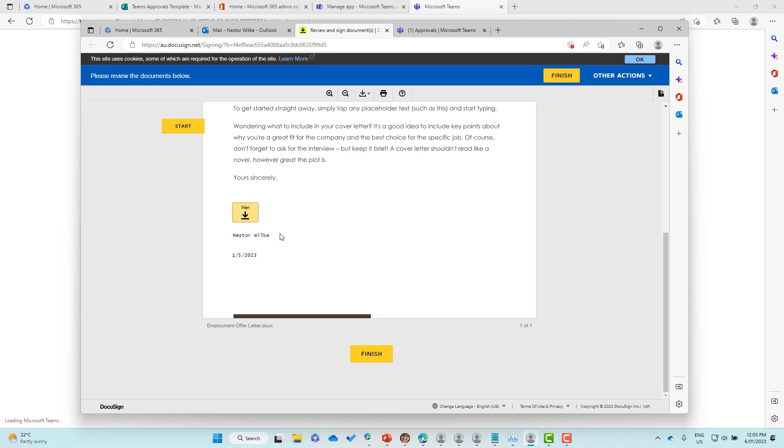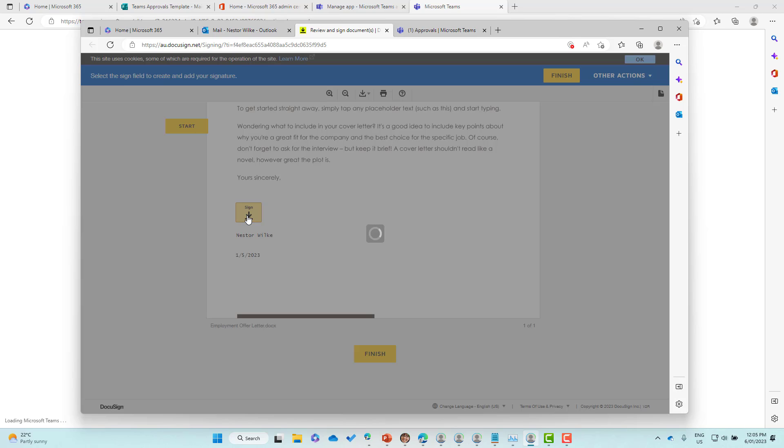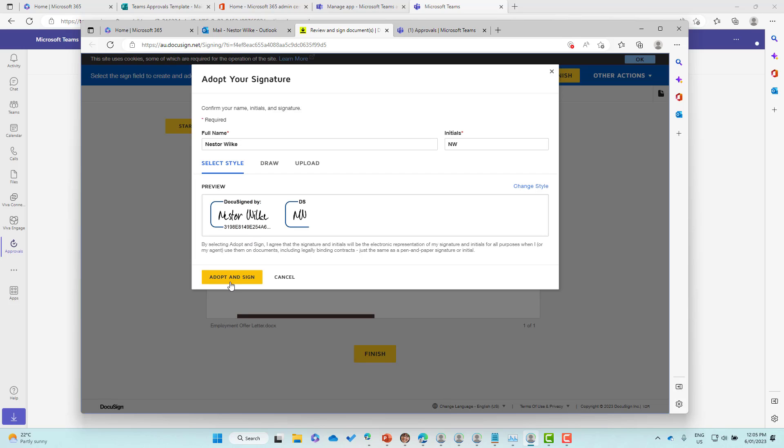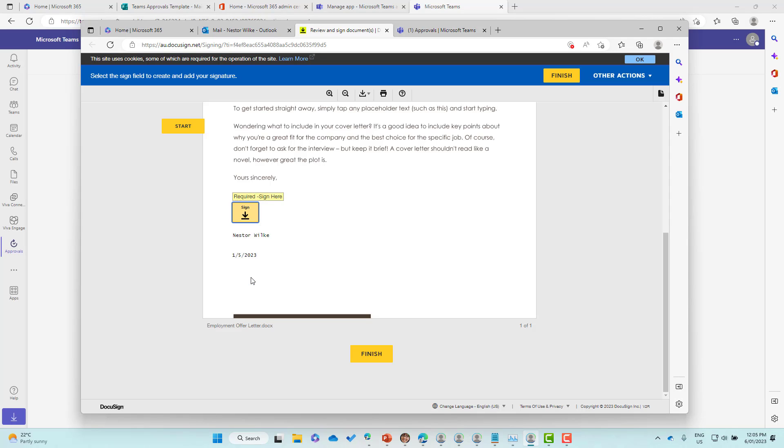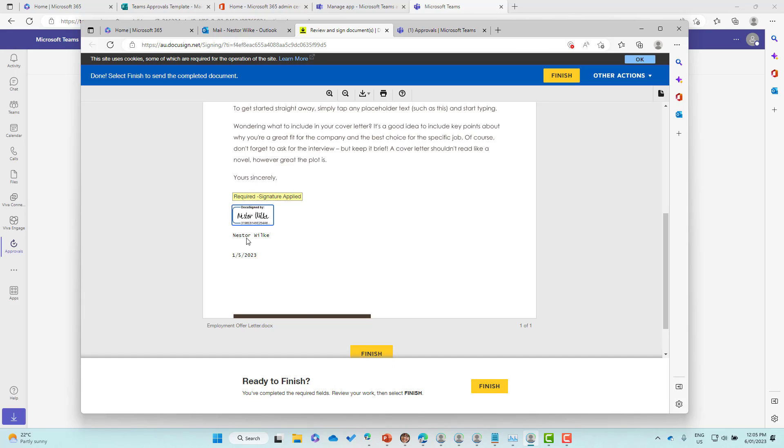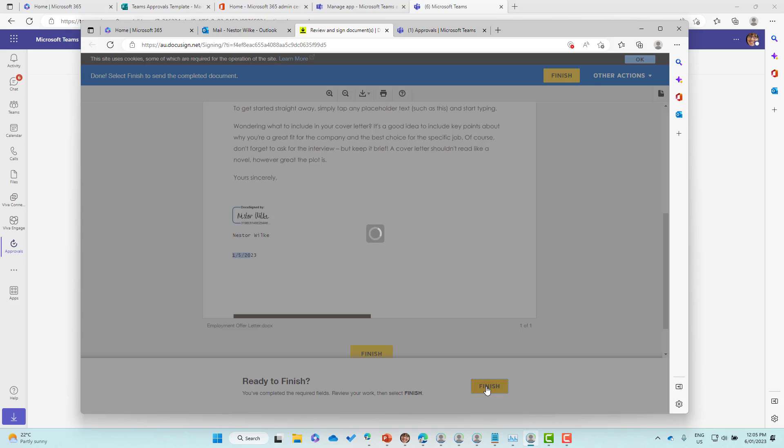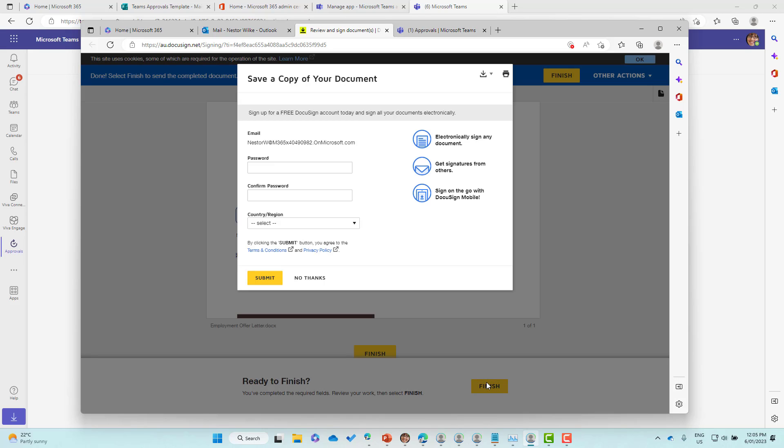If we scroll down here, I'm going to sign. You can see that it automatically adds the name and also the date field here. We'll adopt and assign that default, and we'll finish. That will then kick off the DocuSign process.